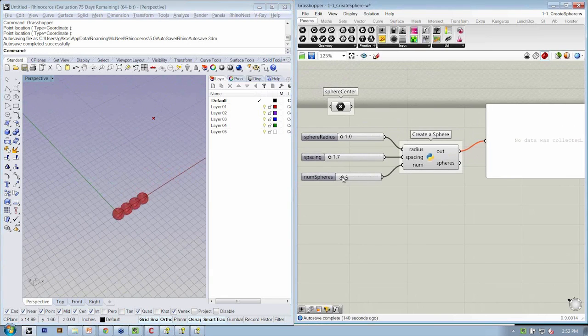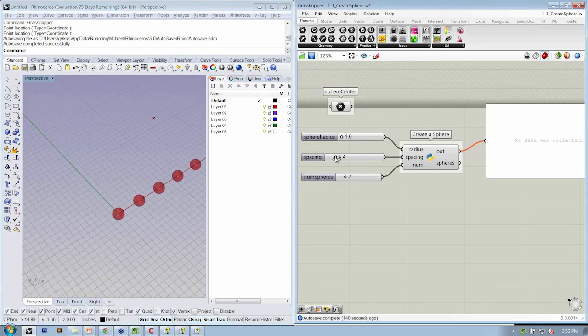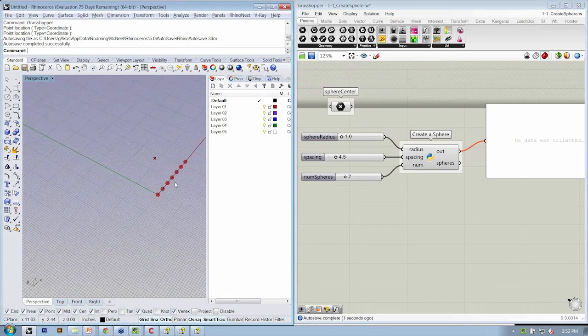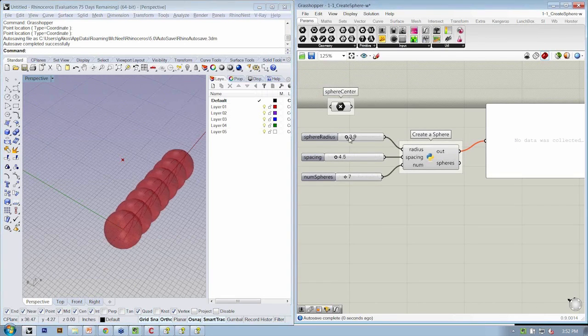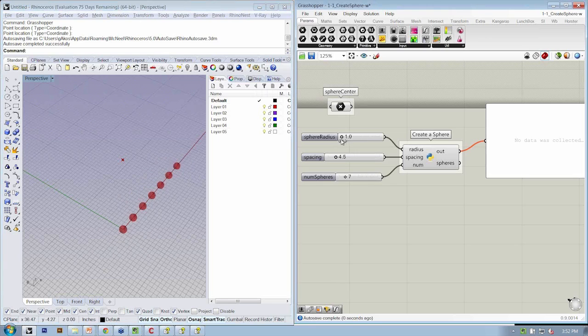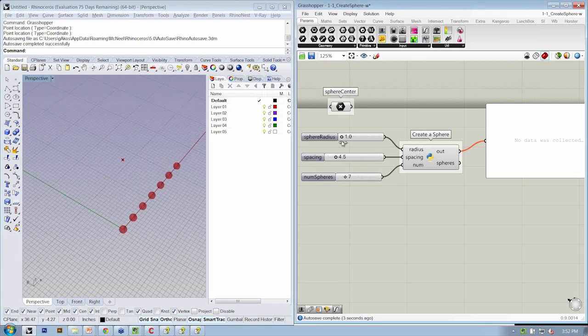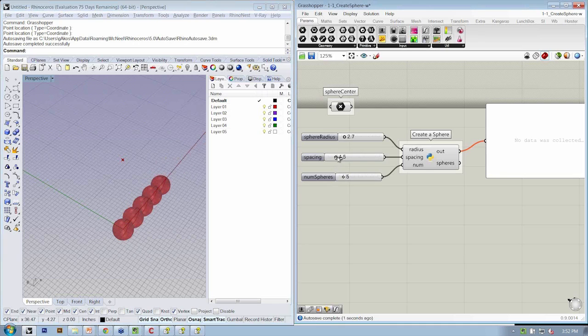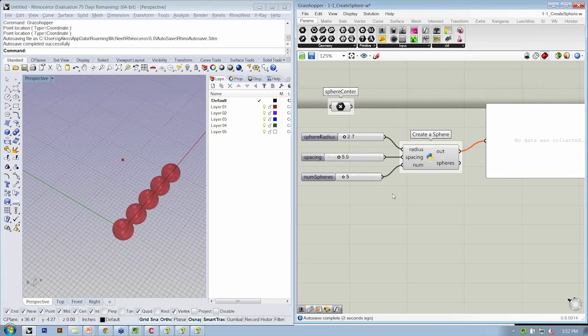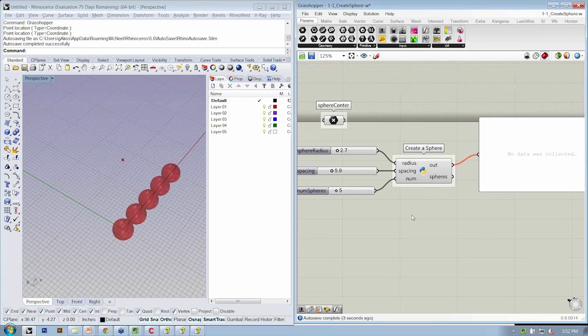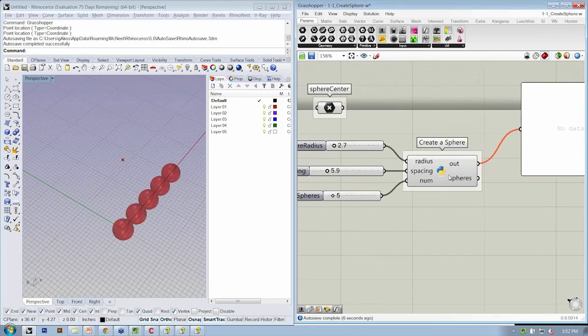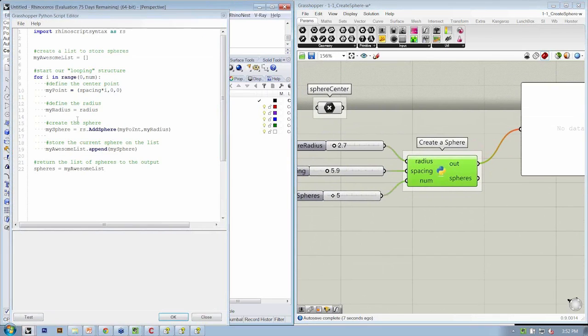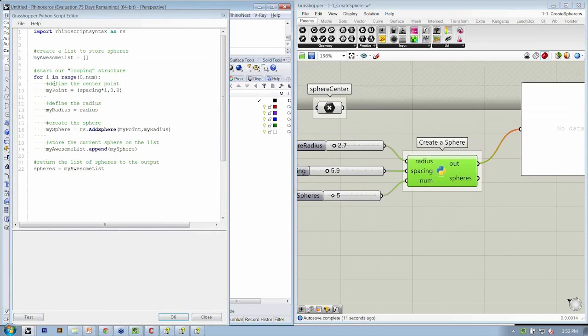And now we have control over the number, the spacing, and the sphere radius. So we can say, I don't want them to overlap or I want them to overlap. And we can change how many we have and what their spacing is. Are there any quick questions about looping or iteration and how we've set this up here in our script before we move on?